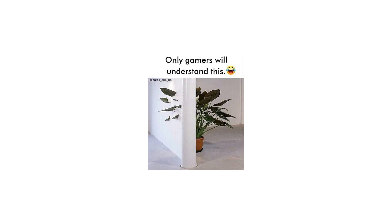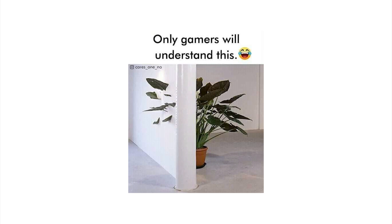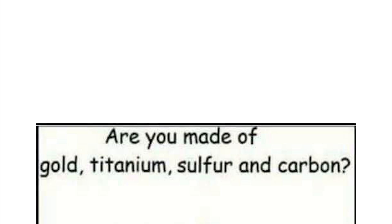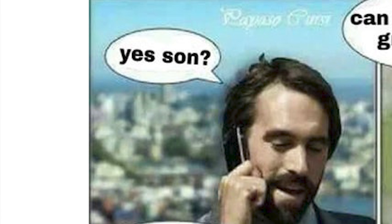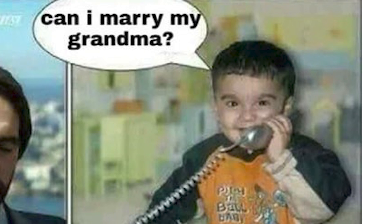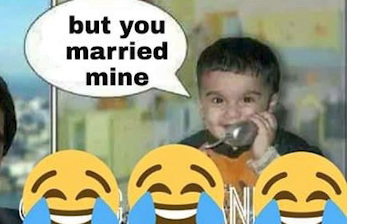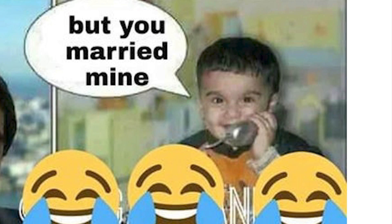You married me? Wow, only true gamers will understand this one. Get it, because it's clipping like in a video game. Got him. Dog, are you made of gold, titanium, sulfur, and carbon? Because you are Au-Ti-S-tic.